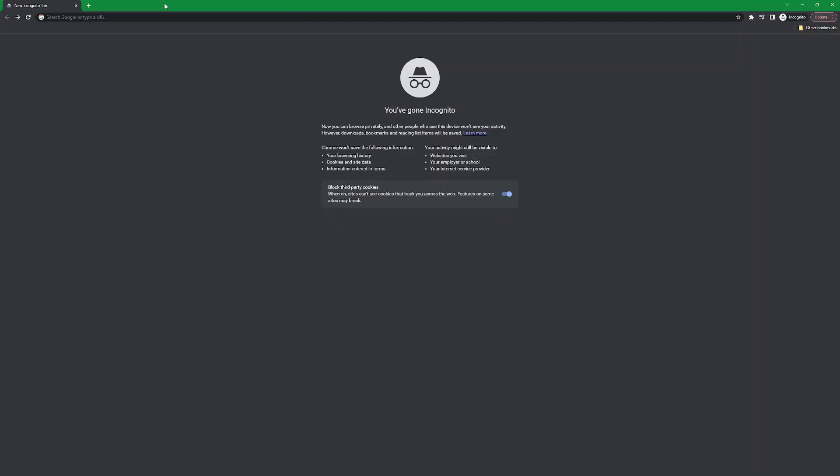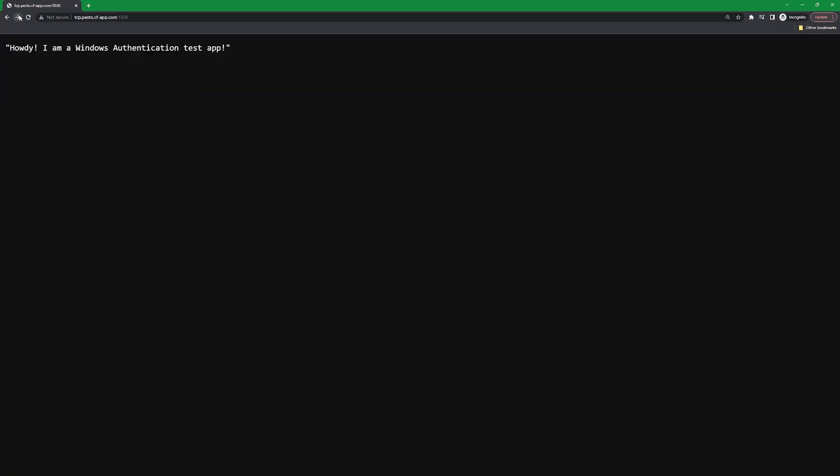For the purposes of this demo, I've already created an environment where the .NET application has been set up and pushed. We're using Google Chrome's incognito mode so we don't have to worry about caching. At the root endpoint, the application responds to let us know that it's running.